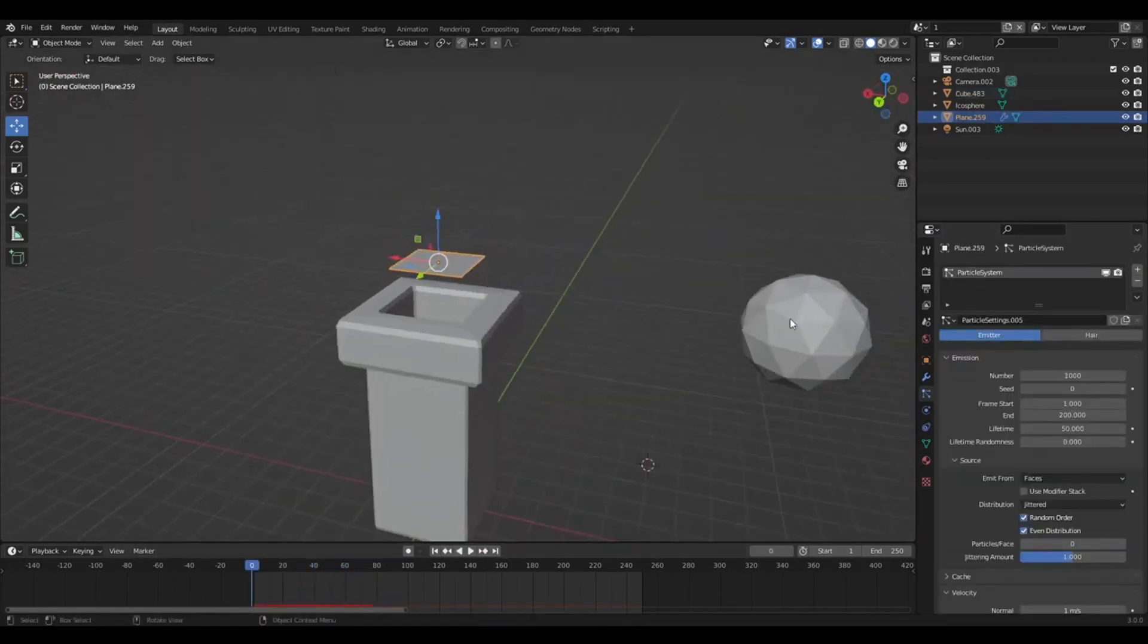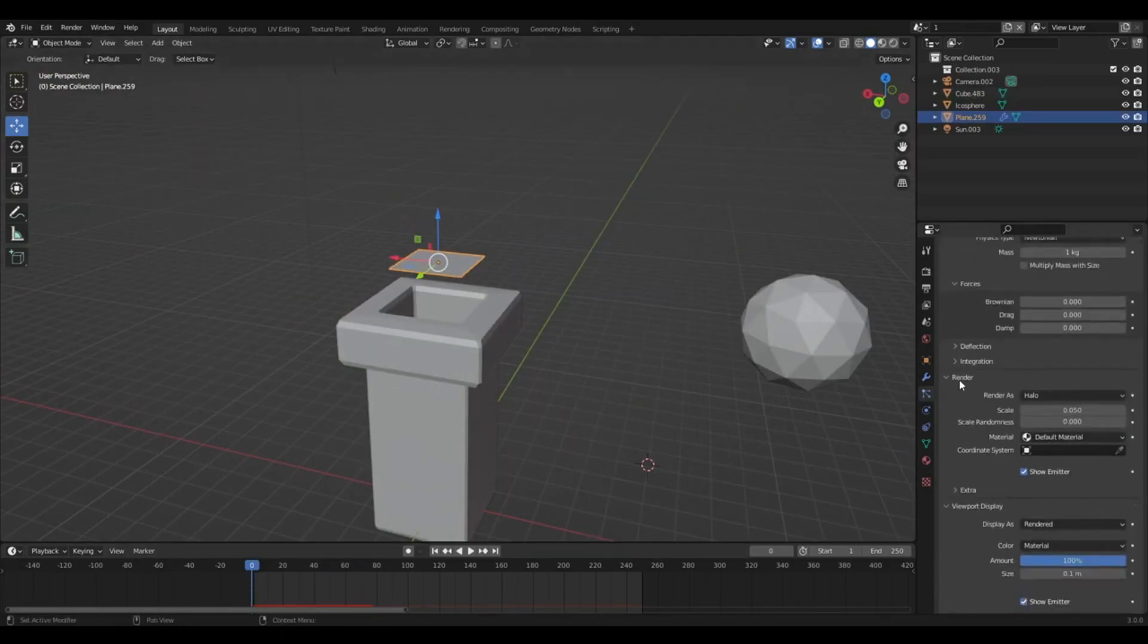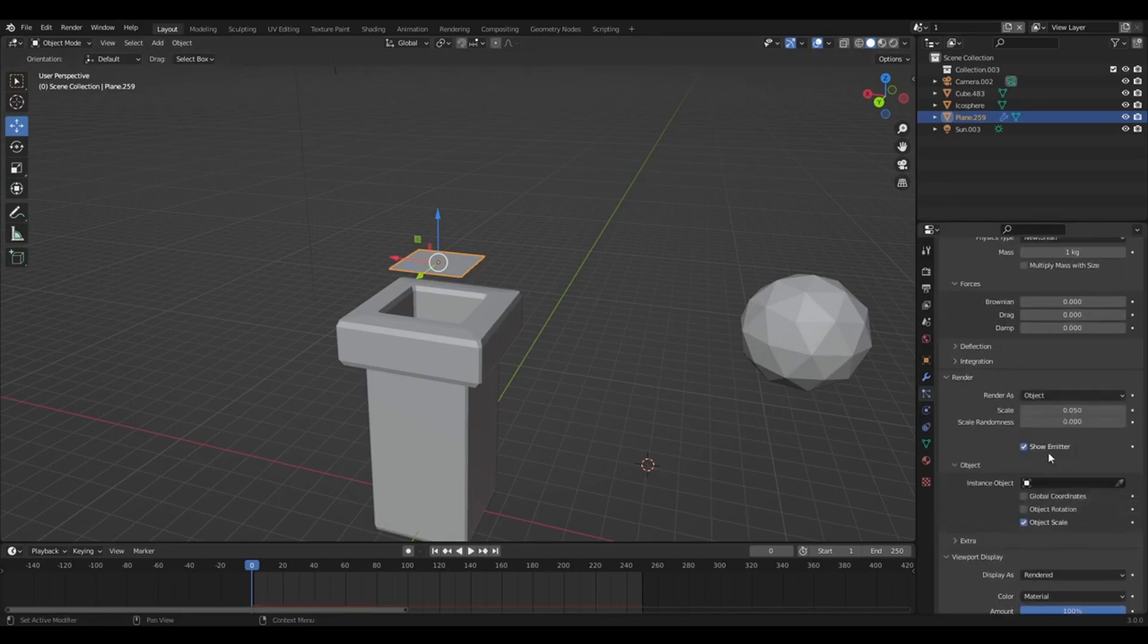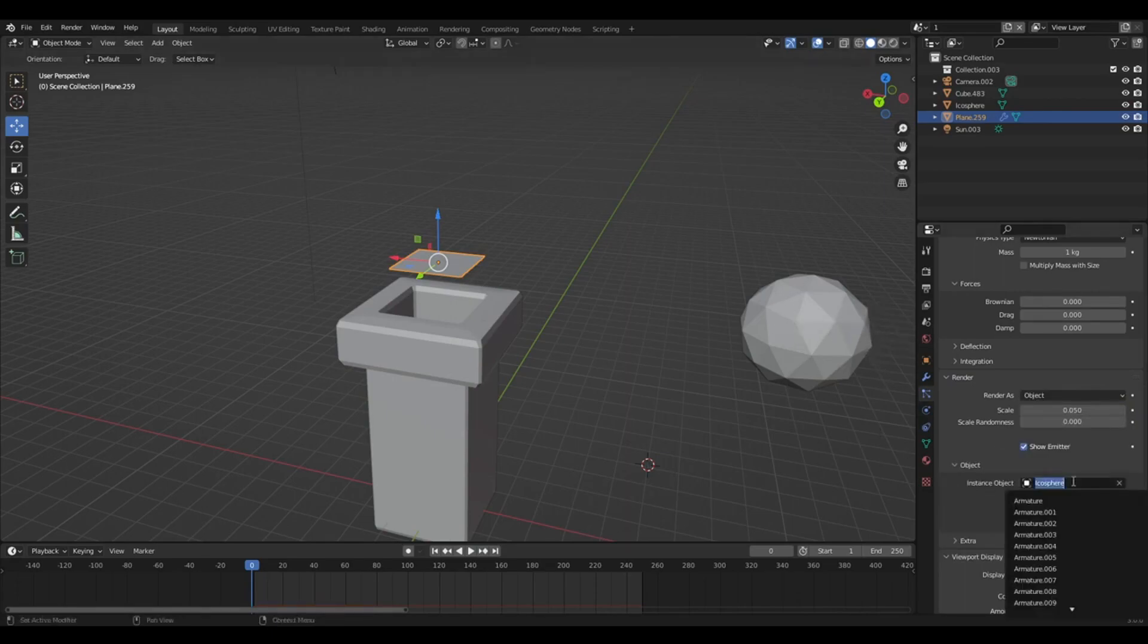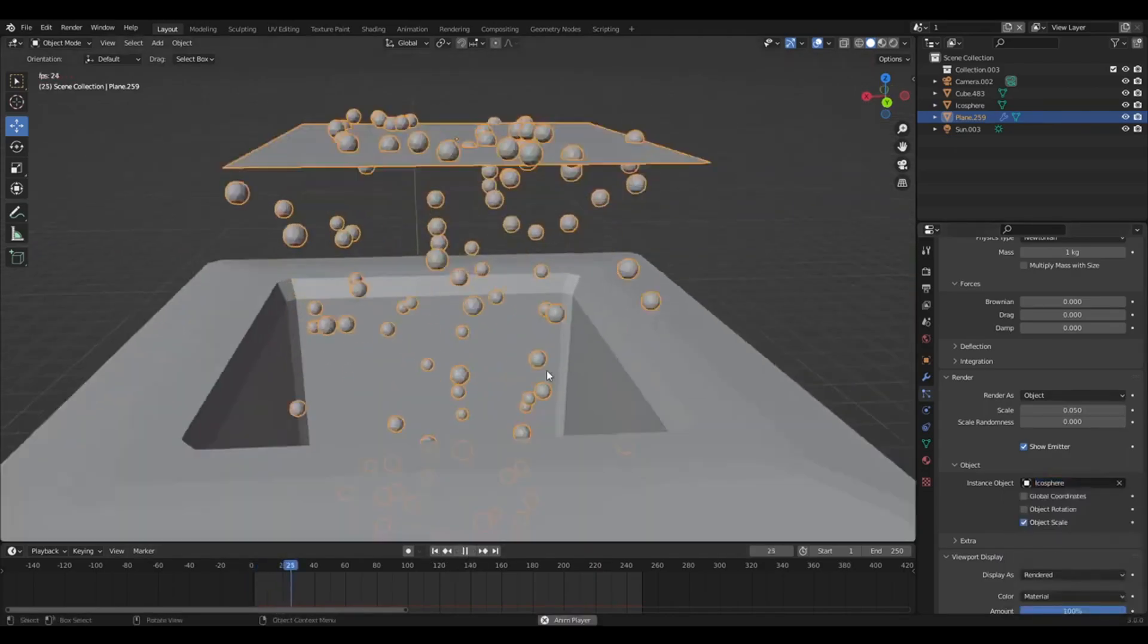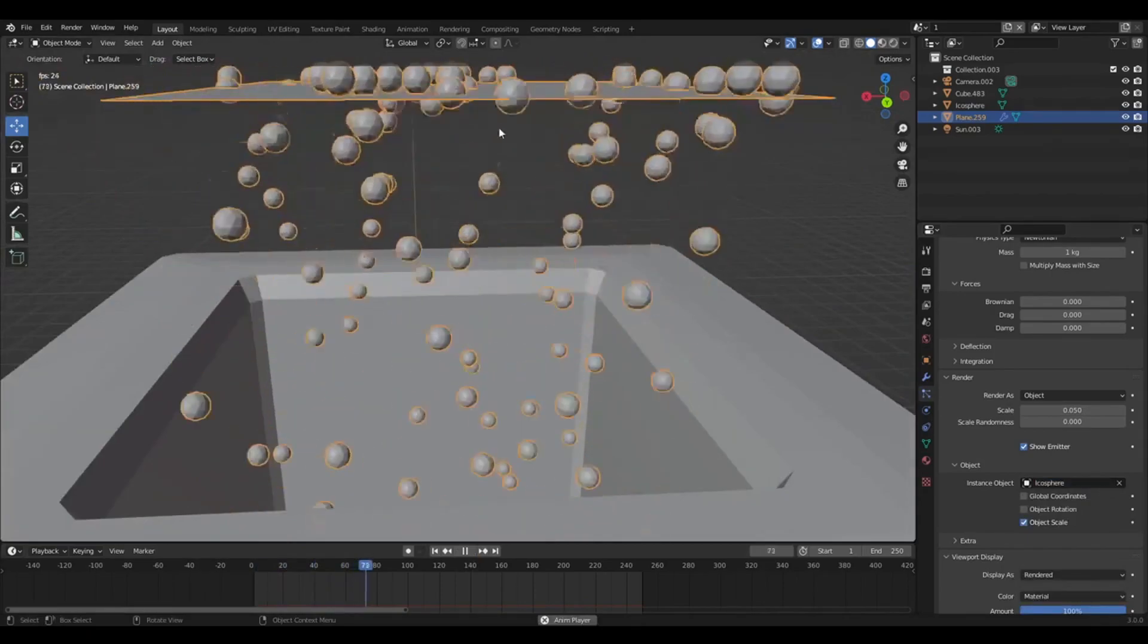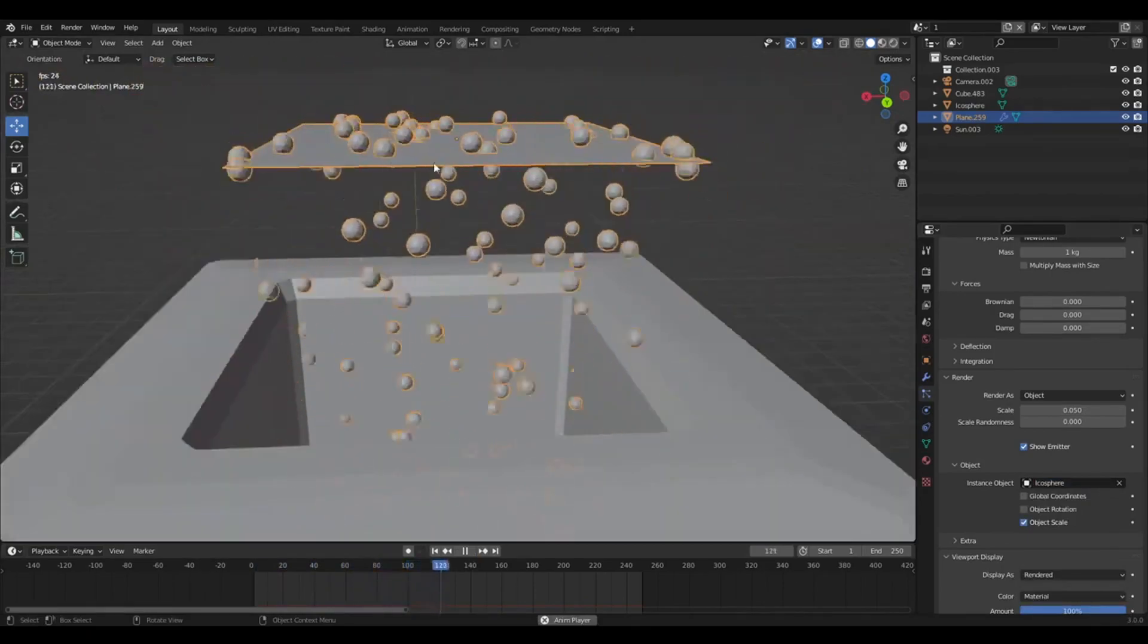So we want to use this little low-poly sphere. So you want to go down to render instead of halo, you want objects. Then instance object, you want to get your ball. You can also just select it on here. So if you press play again, you should see your objects being emitted from the plane.